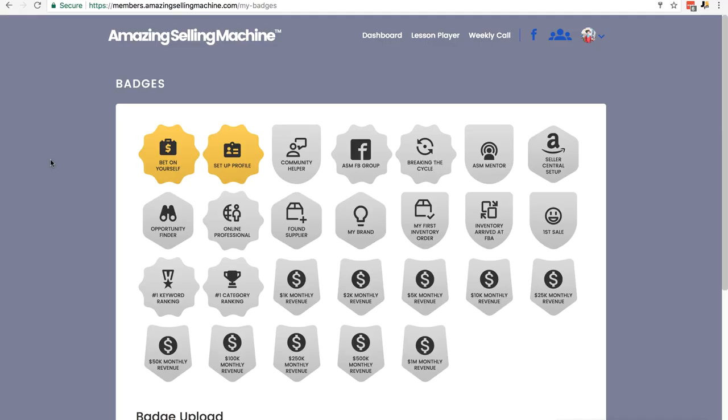I've logged into my ASM dashboard and I've clicked on the Badges button by clicking on the dropdown as we learned in the Welcome module. So the first badge we're going to look at is the Seller Central Setup badge. Click on the Seller Central Setup badge, it's this one in the top right.